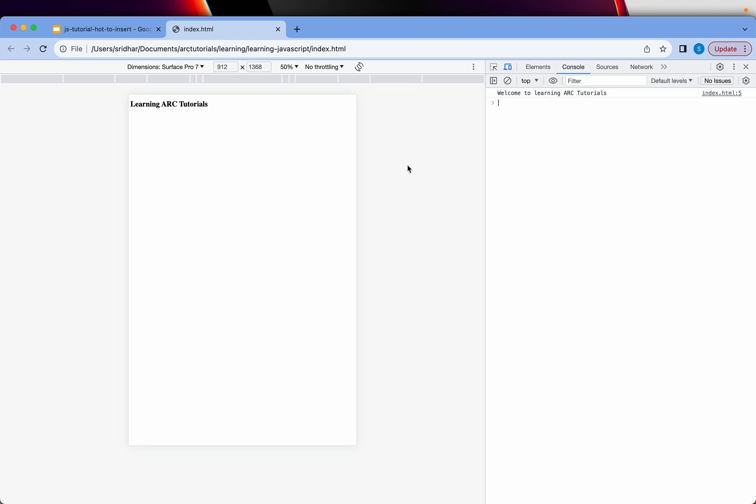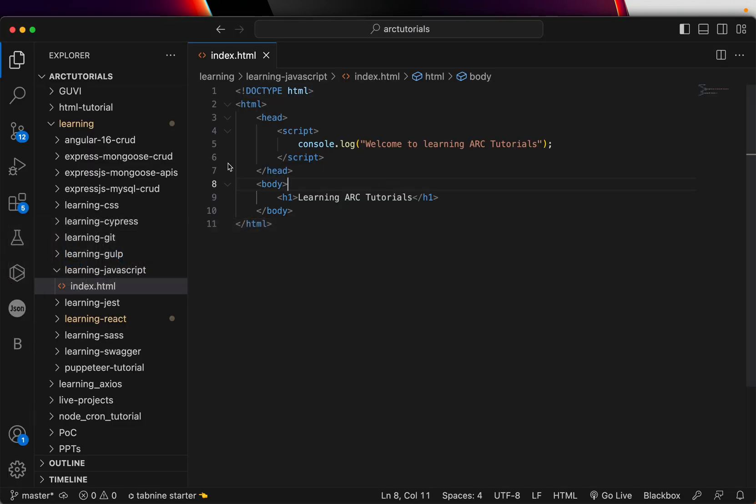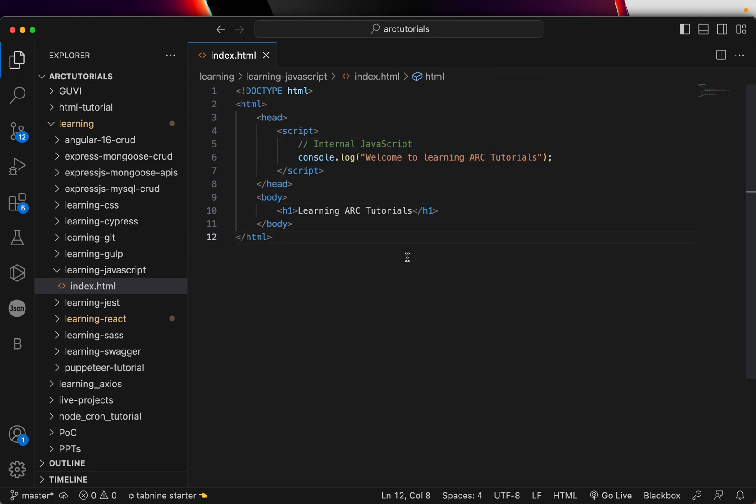Let me move it back to the side so you can see it clearly. You will see the elements, which is the page source, and you would see Console, which is where you are seeing the message, welcome to learning ARC tutorials. This message is coming from our script. You can see here. This is called Internal JavaScript, because it is only applicable in this file. It will only execute when you run this particular file.